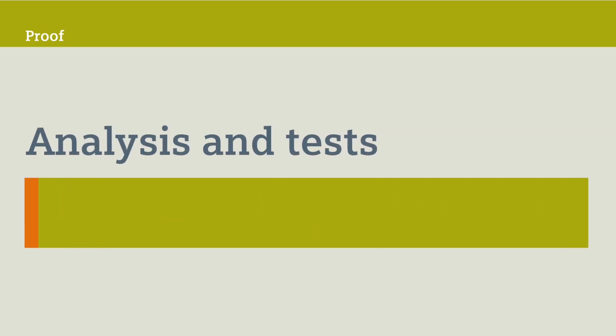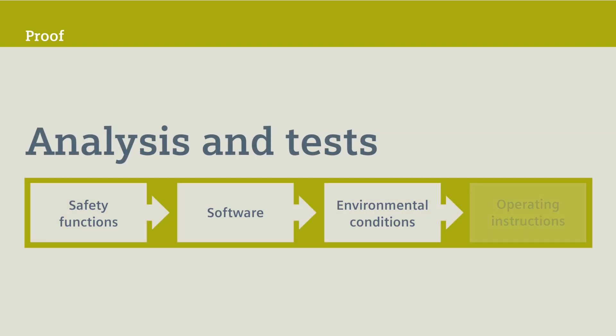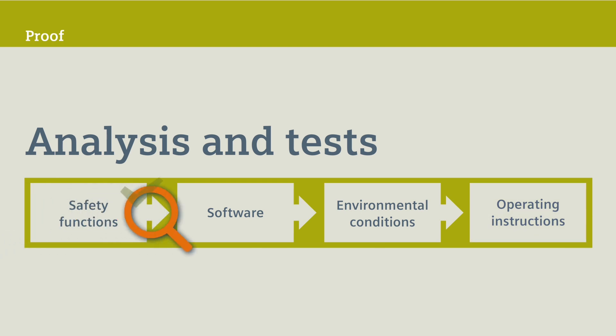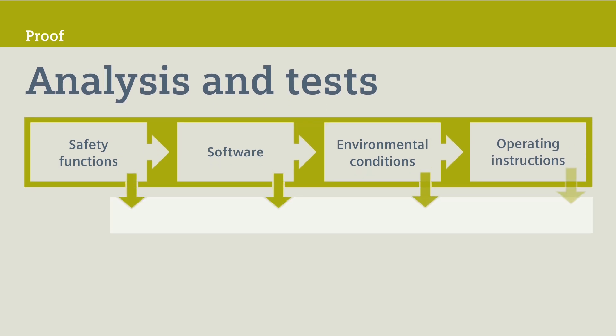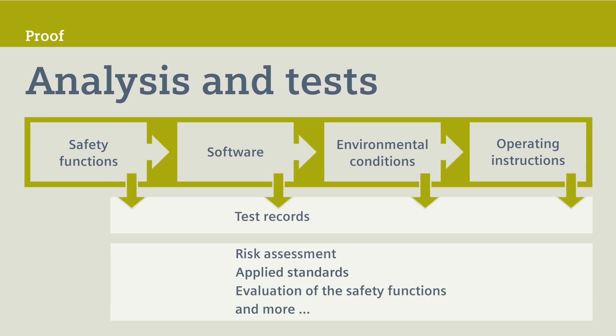For this, you verify with the help of analysis and tests that all safety specifications are fulfilled. You must clearly document the results of the validation and also all other steps in the risk assessment and risk reduction phases.